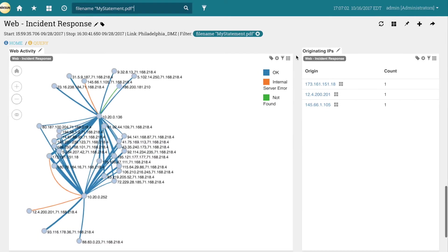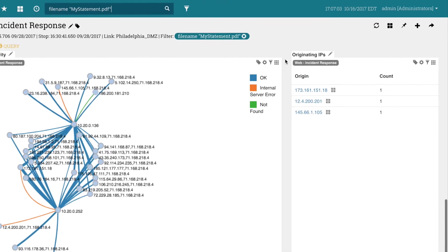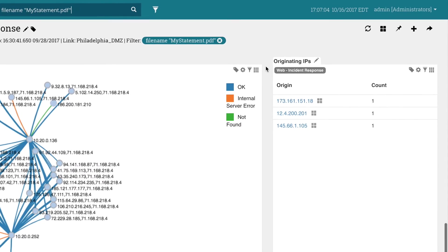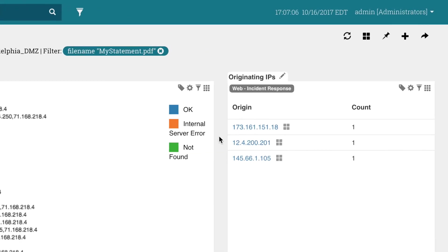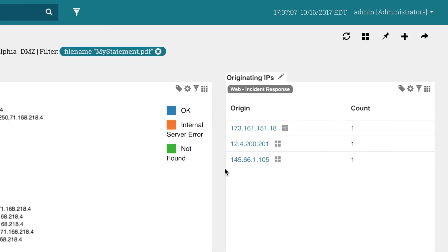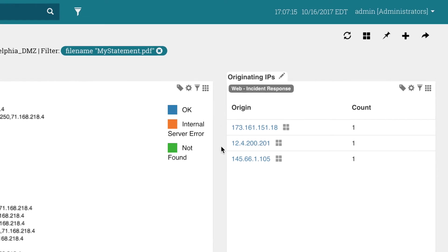Now, he looks at the originating IPs tile. Here, he sees that there were three different IPs that sent the malicious file. These are all original IP addresses before the load balancer changed them, meaning Rick has identified the actual sources of the attack.